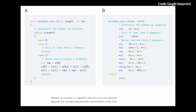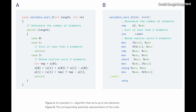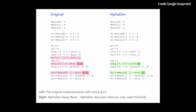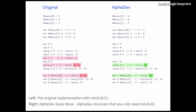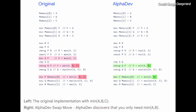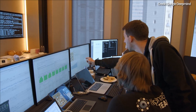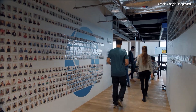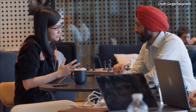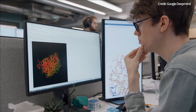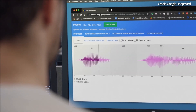While AlphaDev has demonstrated remarkable efficiency in low-level assembler instructions, its horizon is expanding. The DeepMind team is exploring the AI's capabilities in optimizing algorithms directly in high-level languages like C++. This shift could unlock new potentials in AI-driven coding, making AlphaDev a versatile tool for a wide array of programming challenges. AlphaDev's implications extend far beyond the realms of sorting and hashing algorithms — its ability to optimize the fundamental code running our digital world holds immense promise.